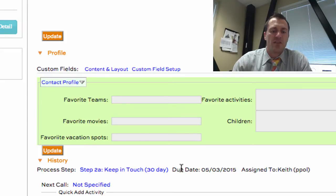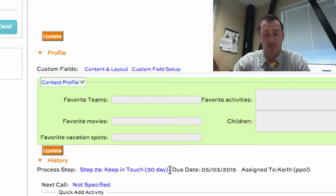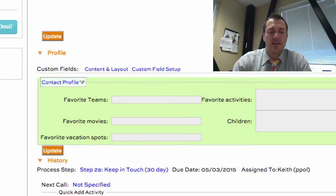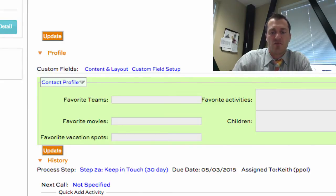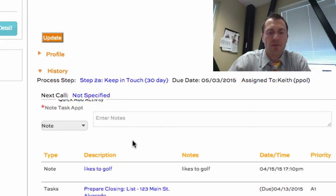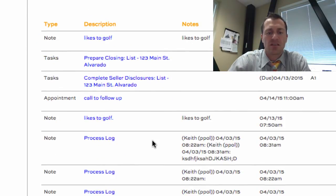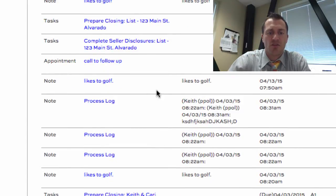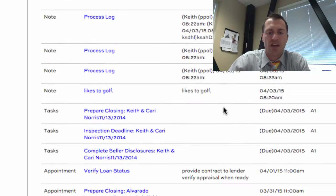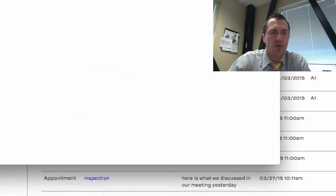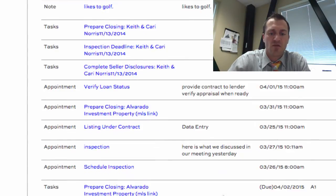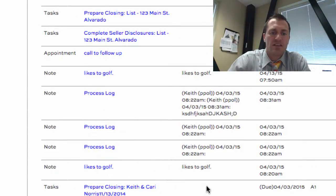Down below you'll have a link to the process step if you're using process steps — we have a video on process steps specifically. We also have the history for this record down below. For instance, let's say I enter that they like to golf — I'll put that in as a note. One thing that PlanPlus does that a lot of people like is we actually show the full content of the note in the history item. Some systems require you to click on an item and open it up to view the note contents, but we'll actually show the contents right here in the summary view, giving you a nice way to see all of the history.